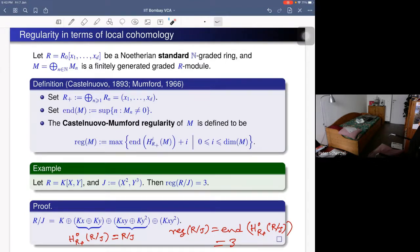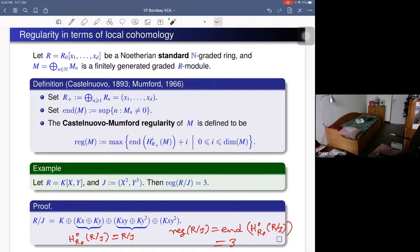The invariant Castelnuovo-Mumford regularity was introduced by Mumford in 1966, who activated a related result due to Castelnuovo in 1893, and it is now known as Castelnuovo-Mumford regularity. The main motivation to define this invariant was to control when the Hilbert function becomes the Hilbert polynomial.